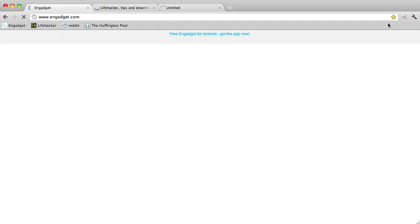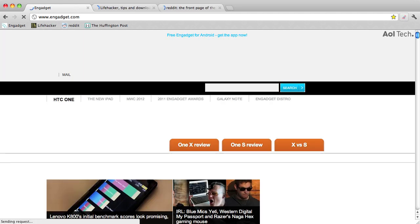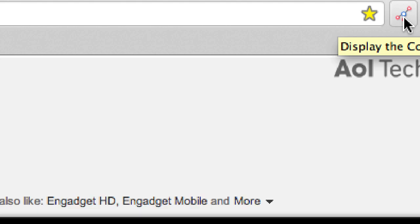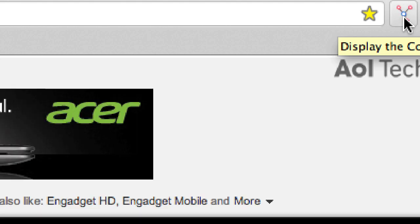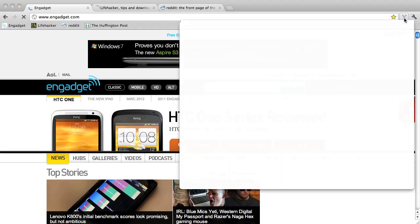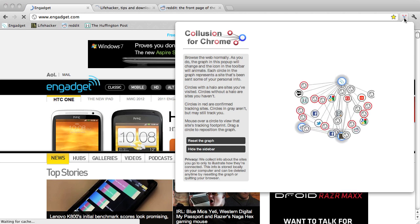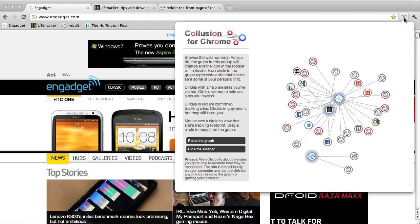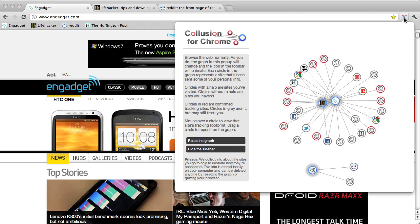Whenever the extension detects your personal info being leaked, the icon animates. Now if we click, we see a graph of the many different places our data has been sent to.